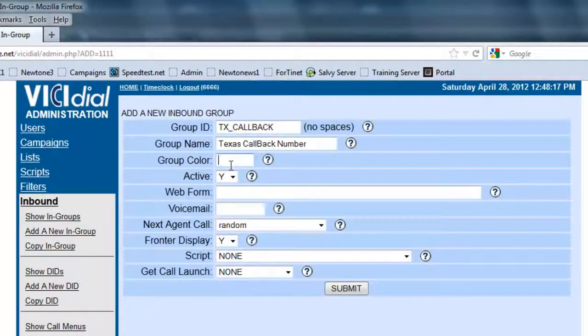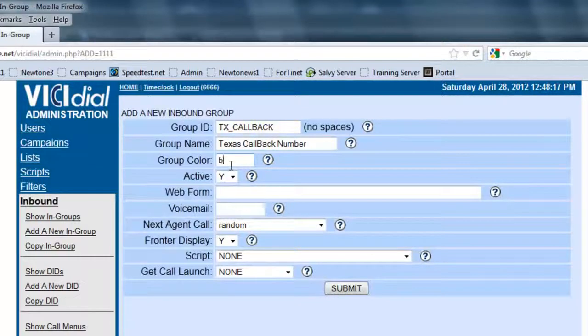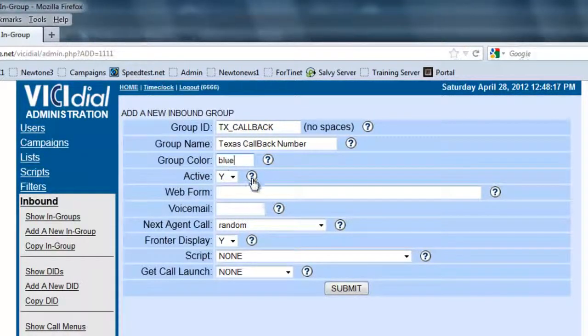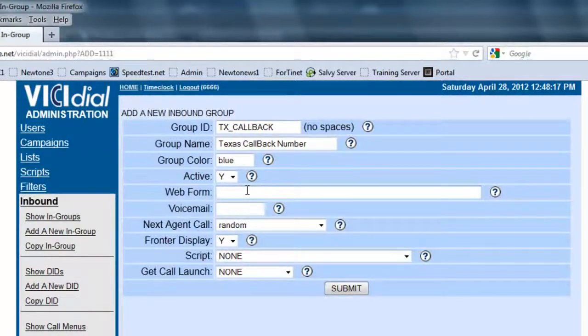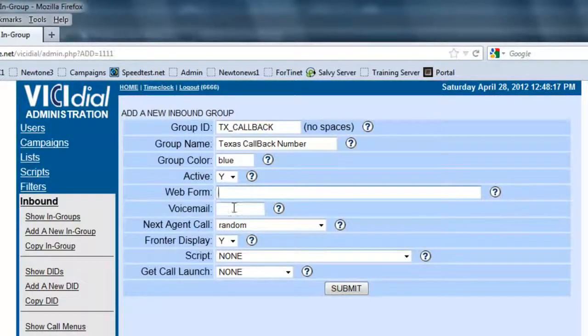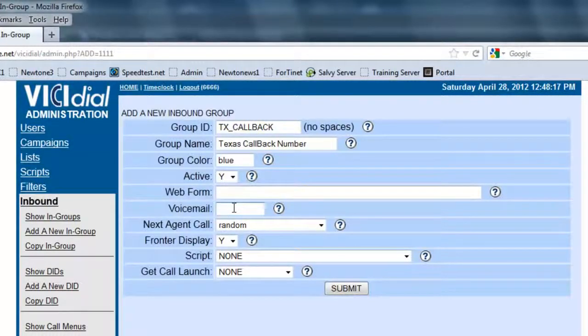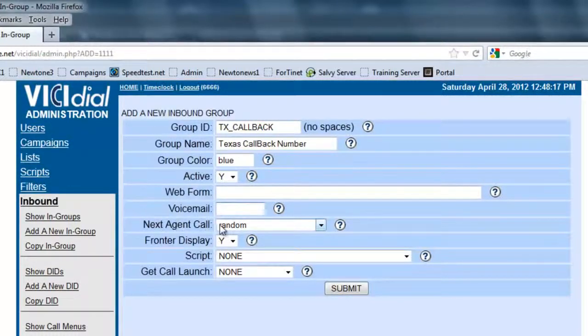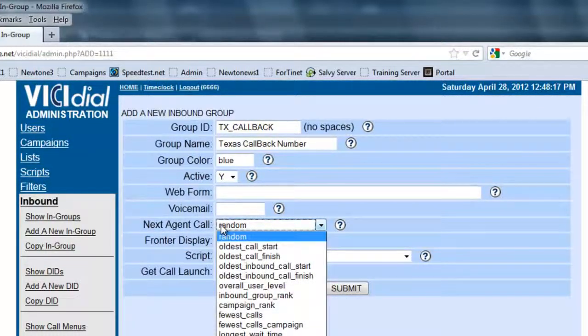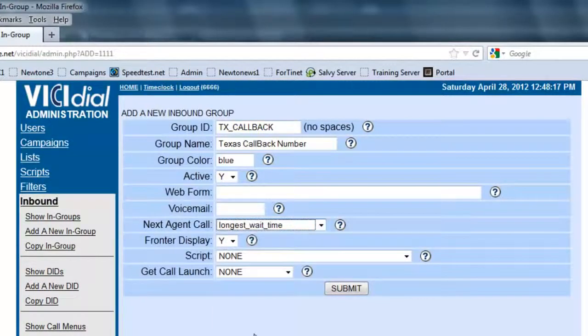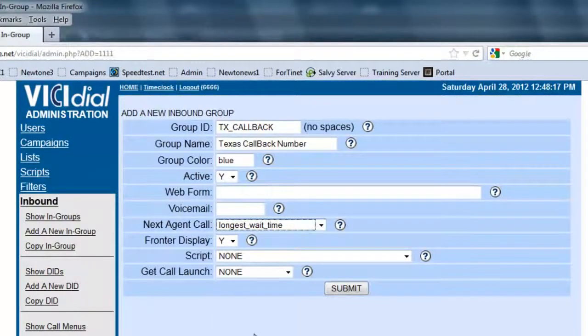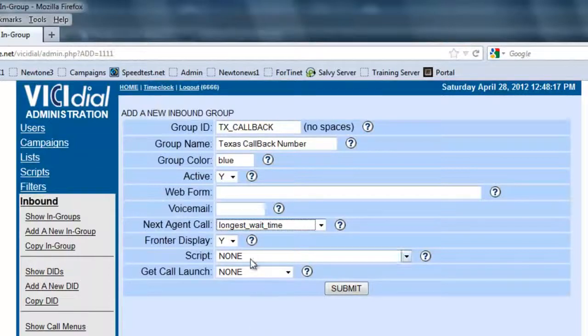Let's add a group color. To designate when a call comes in, it will highlight a particular color, so let's say blue. Let's make sure it's active. If you have a custom web form you want to use for this, you can set the URL here, and it will pop up every time a call comes in. If you have a custom voicemail, you can set it here. The next agent call, you want to set it so maybe the longest wait time, so the agent that's been waiting the longest to receive a call will receive the first new call that comes in.